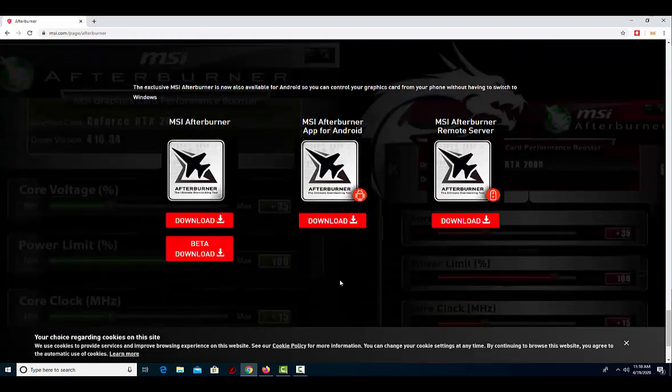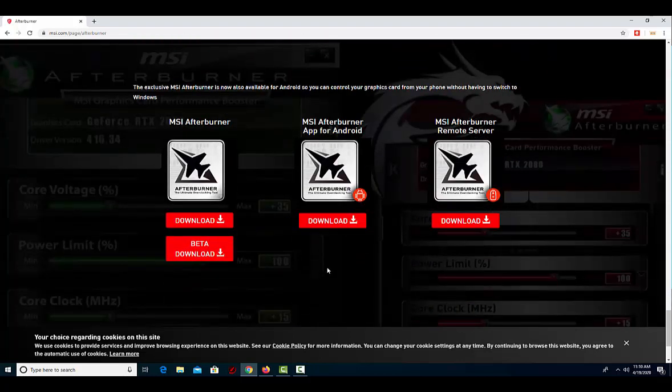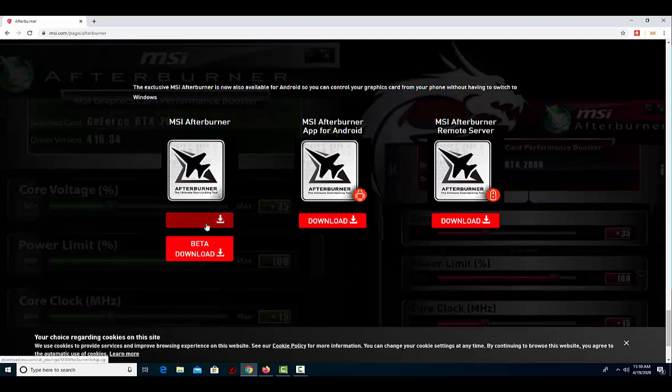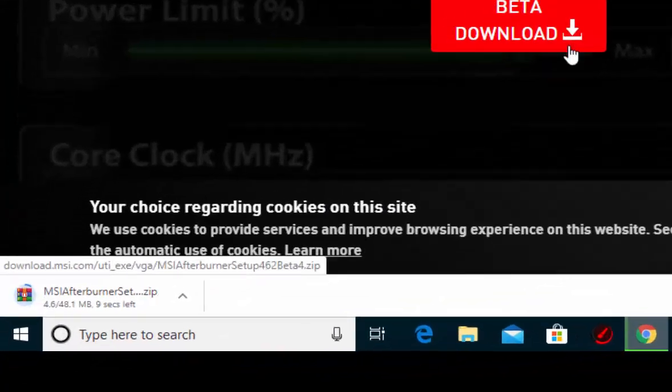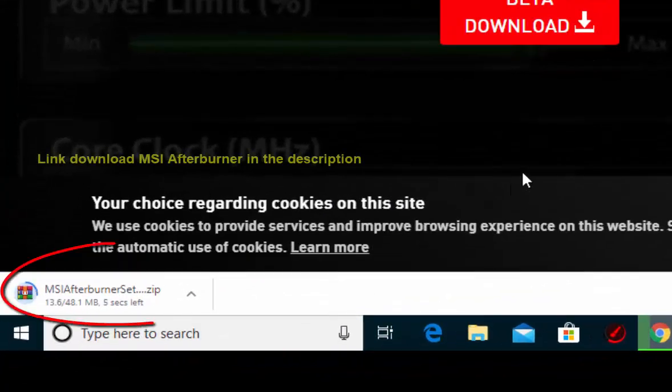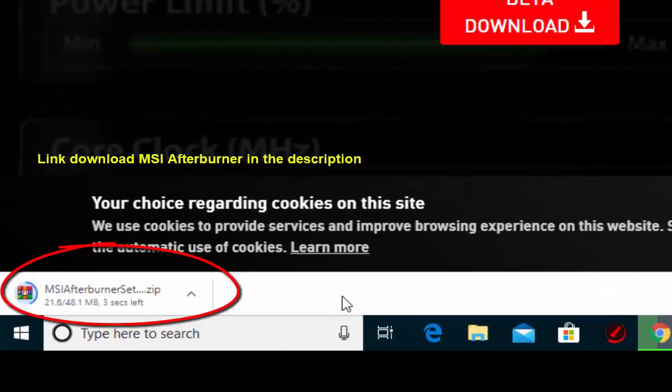It provides a lot of cool features and benefits which we will touch upon in more detail as the guide goes on. To begin, download MSI Afterburner. Link to download MSI Afterburner in the description.